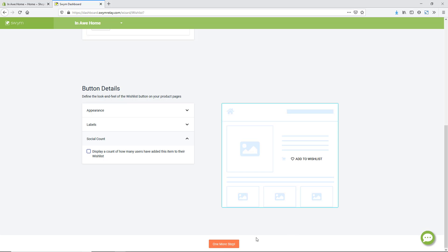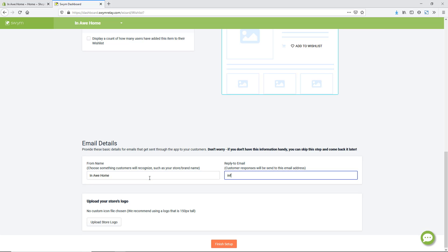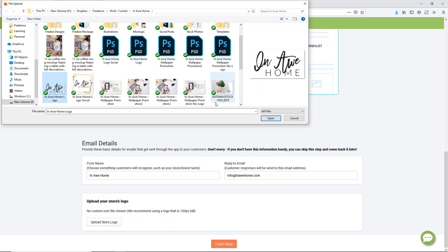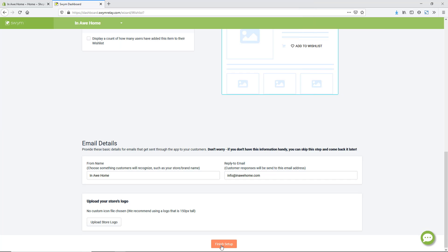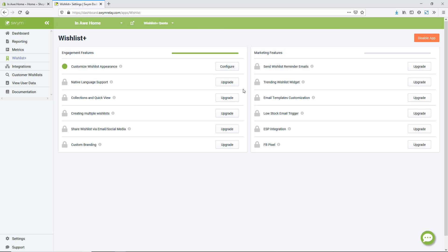In the beginning we're going to turn the social count off so it doesn't show a zero and deter people when we're first getting the wishlist going. We'll continue to the next step — the email settings. I'll put my brand name and reply-to email address here, then customize it with our store logo by uploading that, and hit Finish Setup.